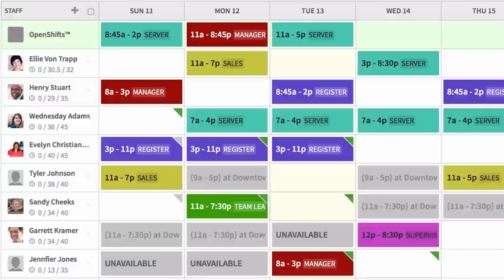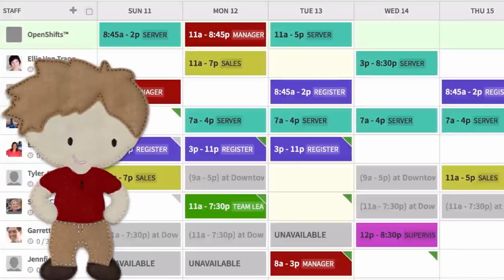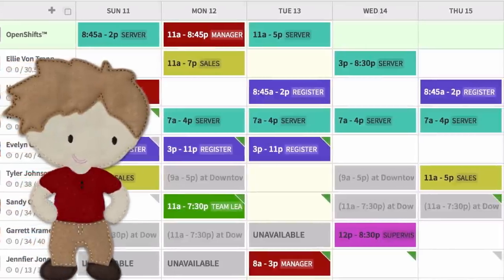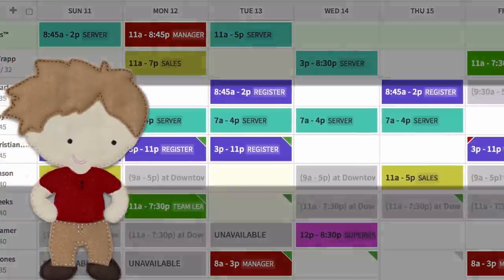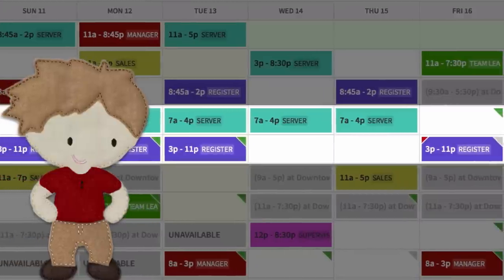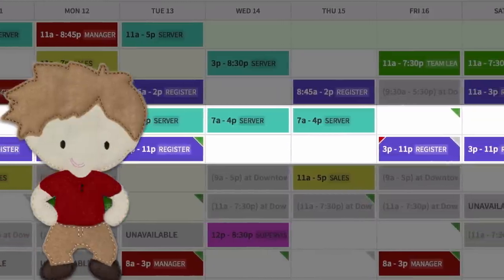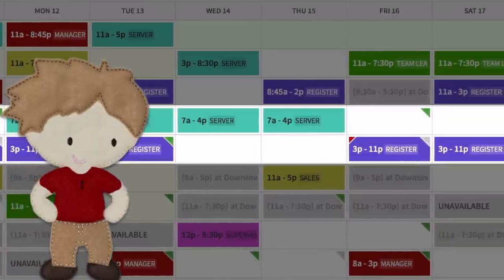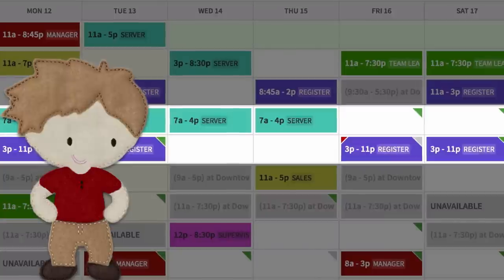Many businesses have shifts that consistently start and end at the same time depending on the position. For example, maybe your servers work from 7 a.m. to 4 p.m. and 3 p.m. to 11 p.m. Rather than entering 7 a.m. to 4 p.m. every time, shift blocks give you one-click scheduling.